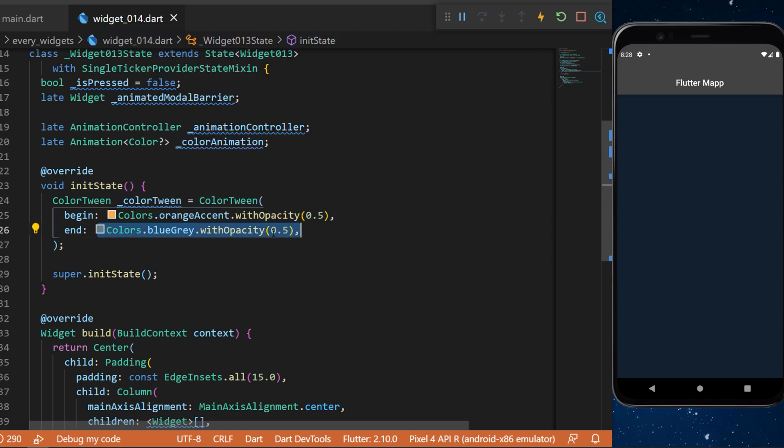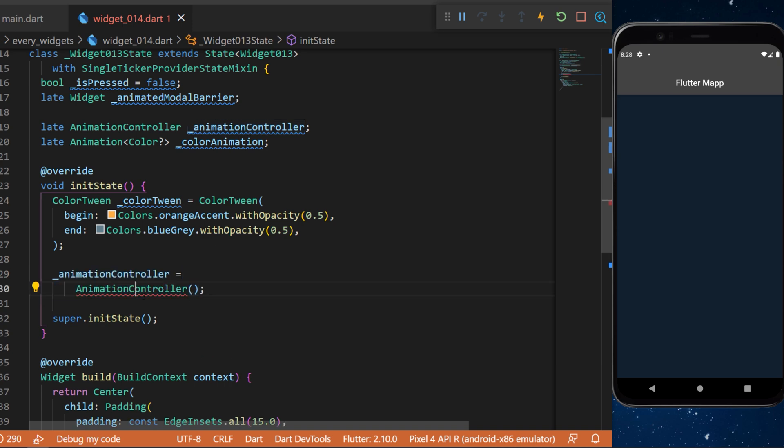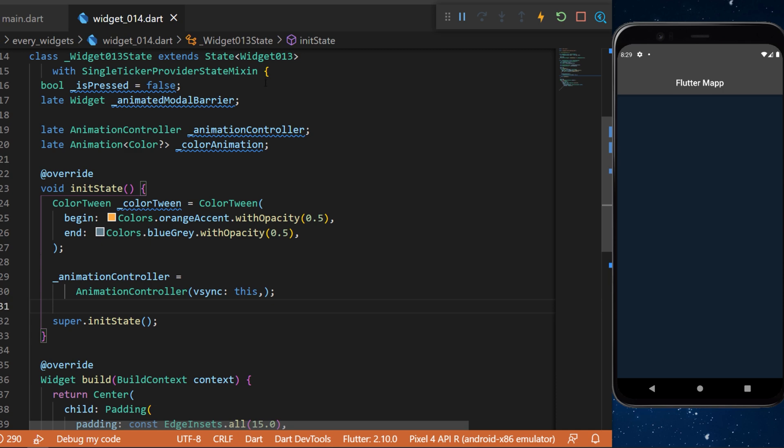With this we can say that the animationController equals AnimationController with the vsync: this. This is why we need the WidgetSingleTickerProviderStateMixin, otherwise the this will not be available.